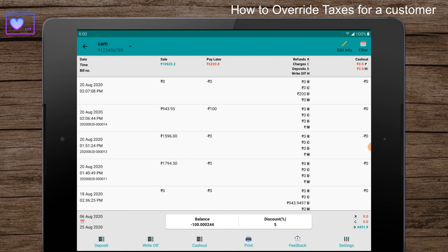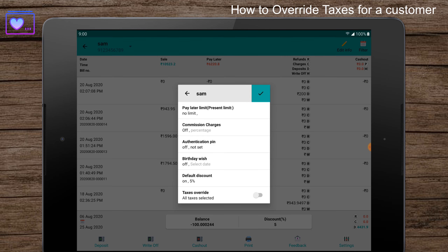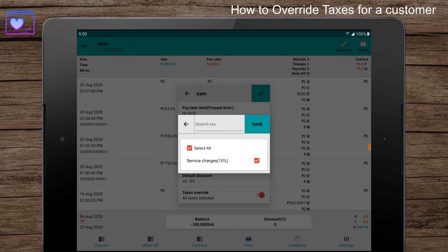Click on the settings and at the bottom enable the taxes override toggle, then click on taxes override. Select the taxes you want to not add for this customer. Note that only global taxes will be shown.